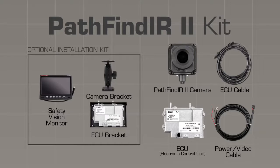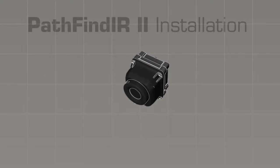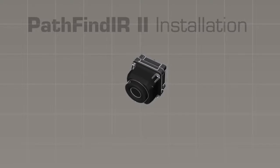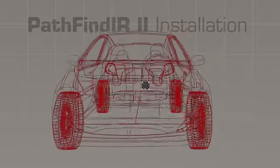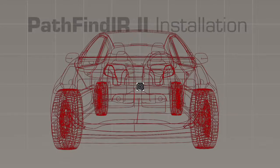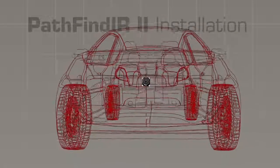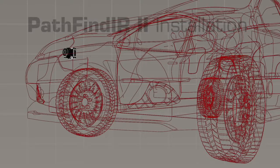First, you need to select an acceptable mounting location for the camera head. Mount the camera in the front of the car behind the grill, but make sure it has no obstructions in its view. Do not mount the camera inside the passenger compartment because it can't see through glass.